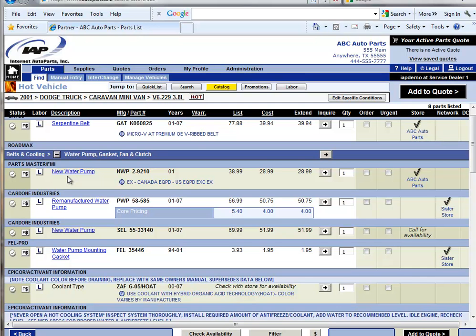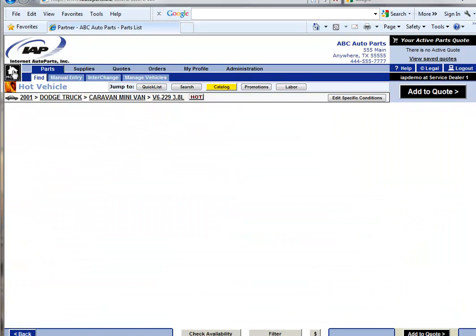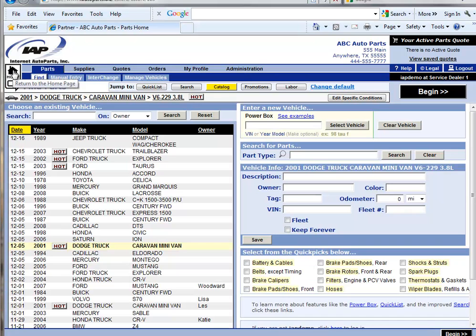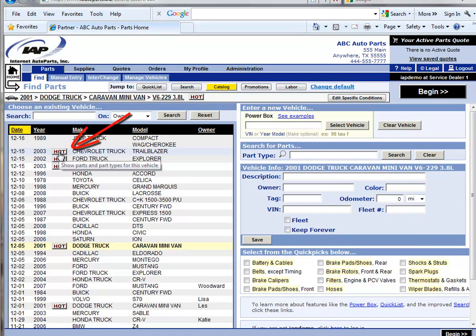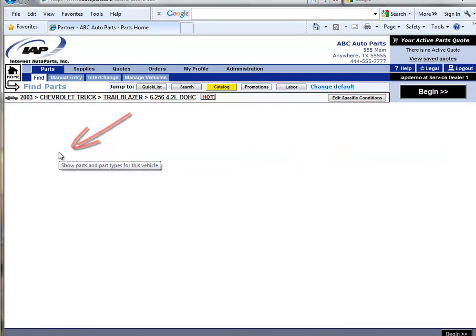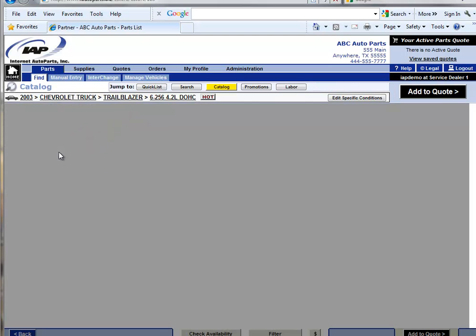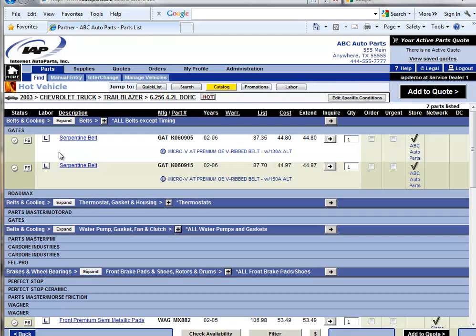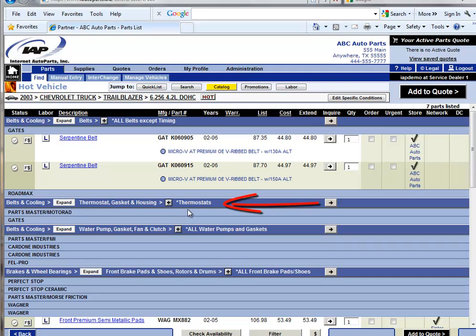So now let's take a look at another example. In this 2003 Chevy Trailblazer, notice that when the hot button is pressed, thermostats is one of the most ordered part types.